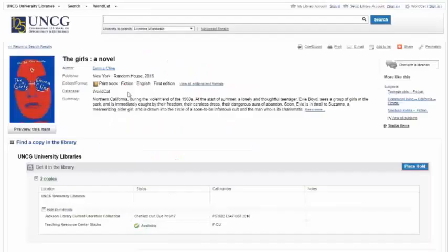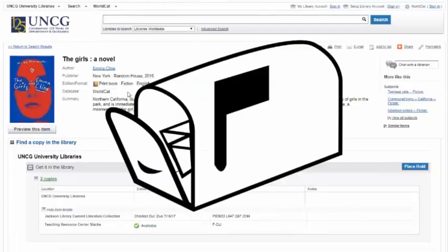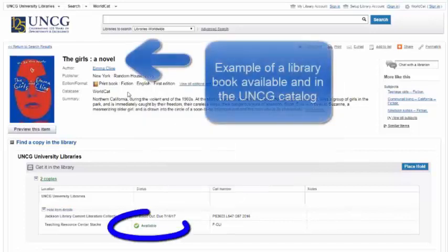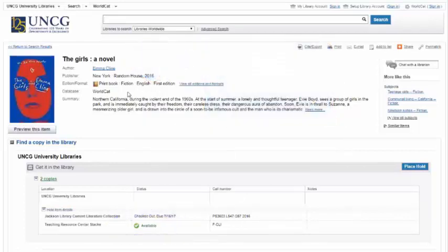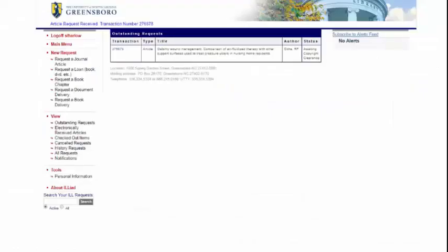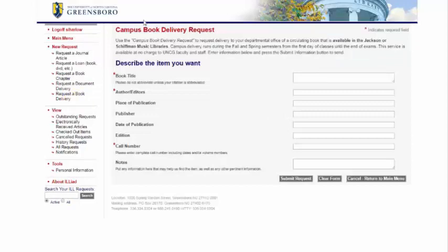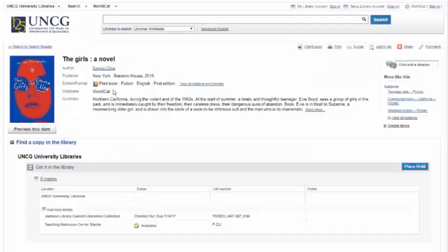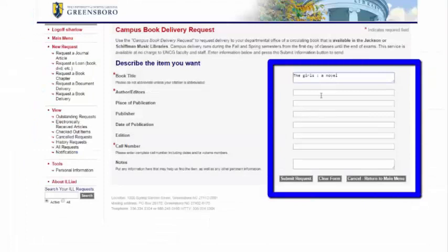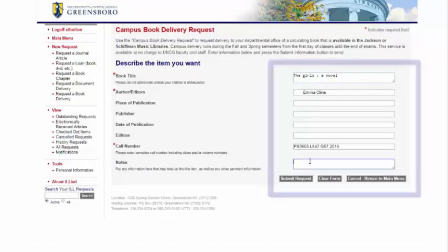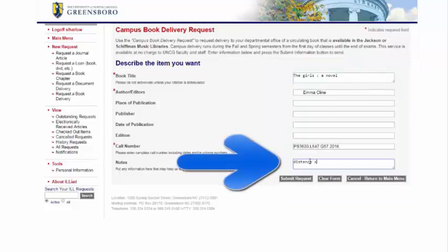If you are a distance student, you can also use your ILL account to request items in the library to be mailed to you or scanned. Just find the book, journal, etc. that we own and is in the library. Go back to your ILL account and request a book delivery, then copy and paste the information from the catalog into the ILL fields. Be sure to note in the notes field that you are a distance student who needs it mailed.